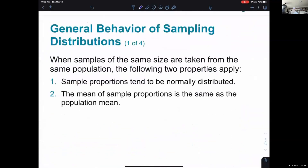General behavior of sampling distributions — there are four points. When samples of the same size are taken from the same population — like a hundred students from DVC, then a different hundred students, then another different hundred students — so different samples but all size one hundred and all from the DVC student population — the following two properties apply.